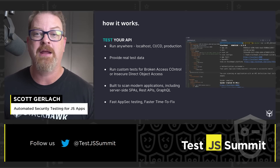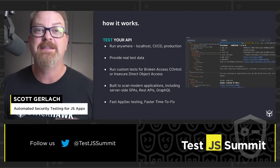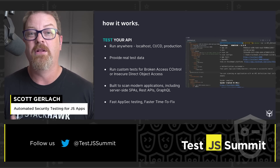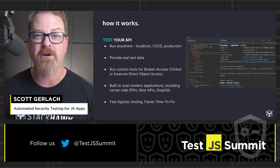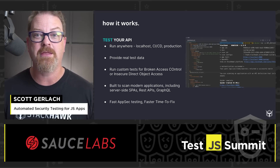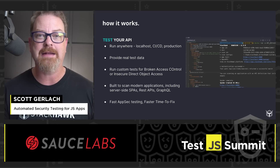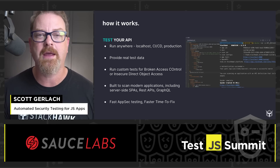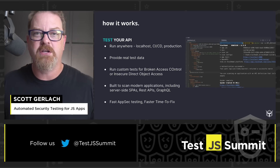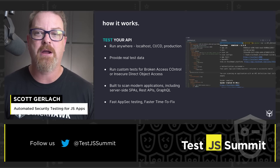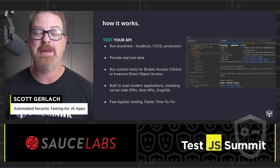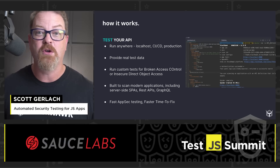As you're developing the API, you can write things like tenancy checks — can customer A access customer B's data? Look for stuff like can a regular user get into the admin functions. Those are some of the really hard things to test for. Now you can write that test once and keep running it over and over again to make sure the API stays secure. You should be looking for something that's built to scan modern applications, including server-side applications, single-page apps, REST APIs, GraphQL APIs, and SOAP APIs.